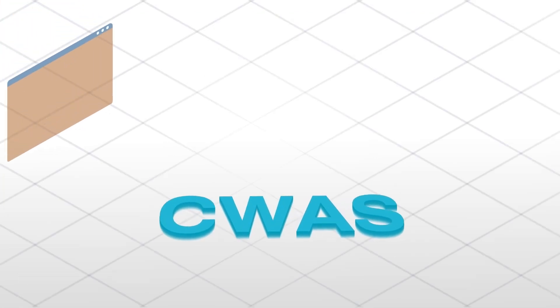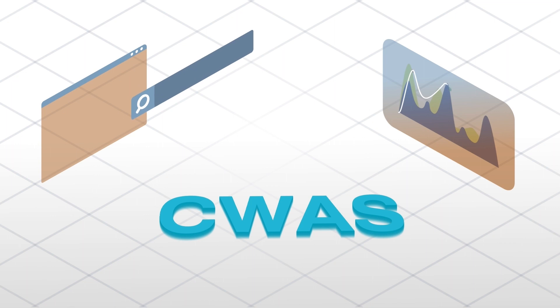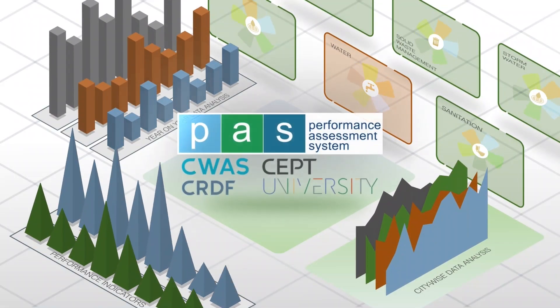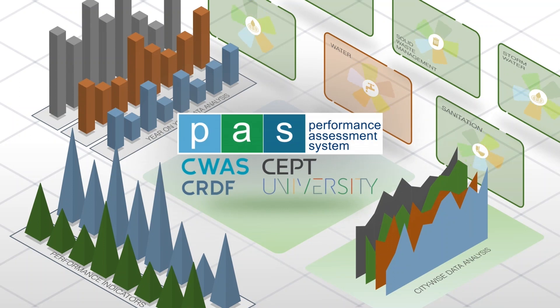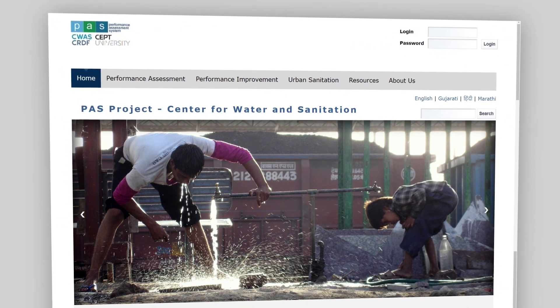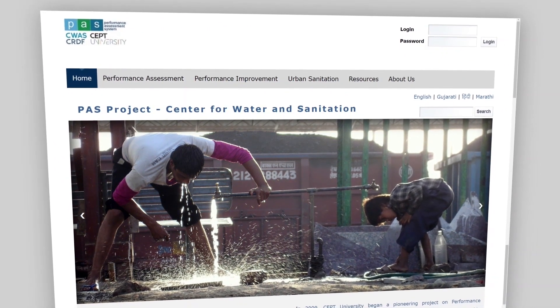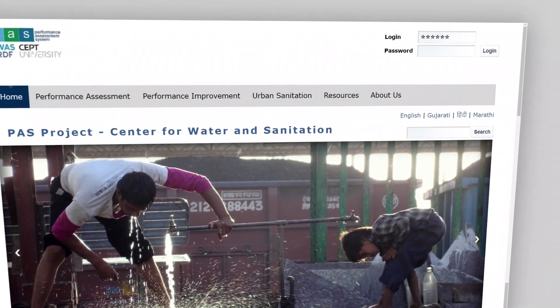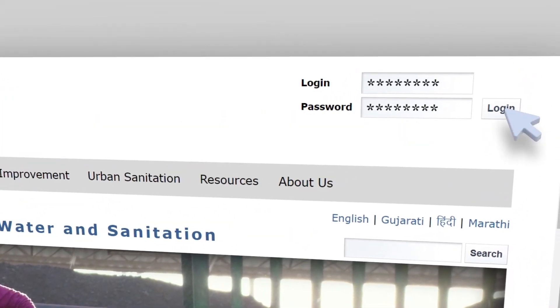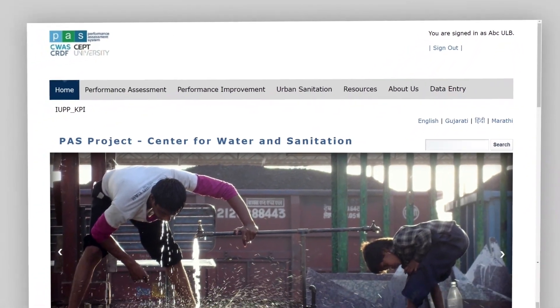CWAS has developed an online portal to facilitate collection, validation, and analysis of SLB data under the Performance Assessment System PASS project. To access the portal, type www.pass.org.in in the browser. Each city is given a unique login ID and case-sensitive password. Enter your login ID and password at the top right side of the website and click the Login button to access the portal.